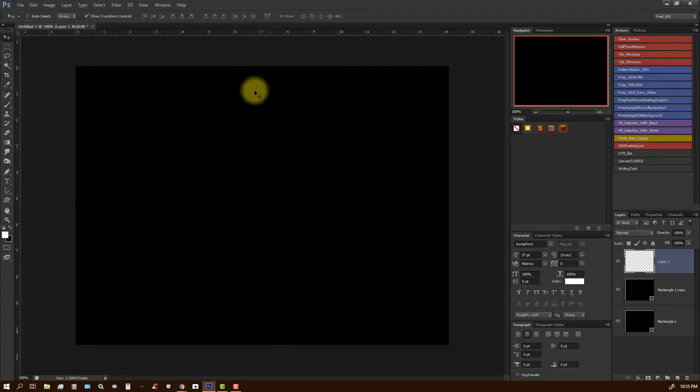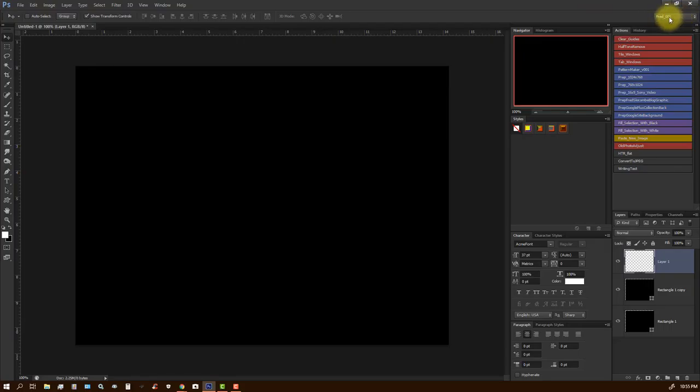Now what you want to do is up here in the upper right corner you see this little button here is actually your workspace.